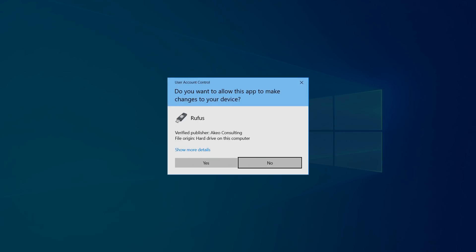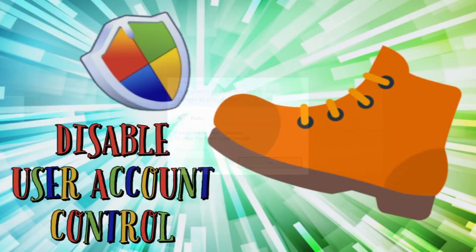User account control will appear on most systems, and we click yes to provide permission to proceed. Incidentally, we can suppress future messages of this type by following the instructions in the tutorial shown on screen now and linked in the written description.